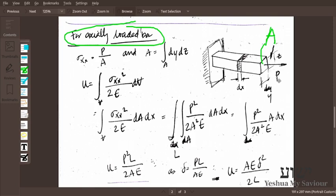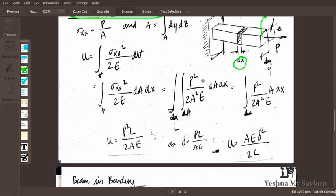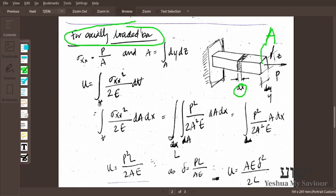The bar is loaded by load P, so it will have a stress and strain. We consider a small infinitesimal section of length dx and determine the amount of energy stored in it. From the general equation, the integral over the volume is σx squared over 2E, where the small volume element is the product of area dA and length dx.